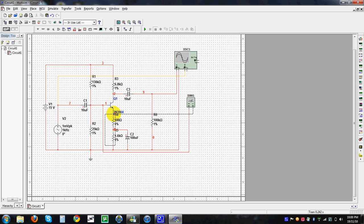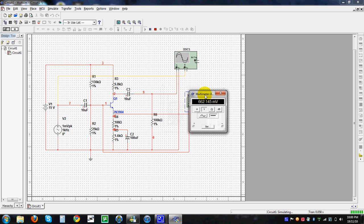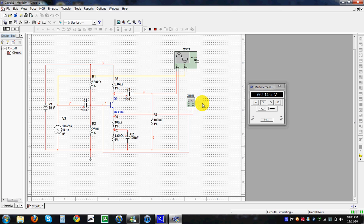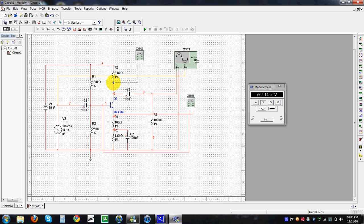To measure another value, this time a current — such as the collector current IC — I have this component here. The positive terminal can be taken and connected here, and the negative terminal can be connected here. However, the ammeter must be in series, so you have to delete this existing wire segment. Double-click on the multimeter reading and set it to amperes. You can see it reads 6.28 micro-amperes.